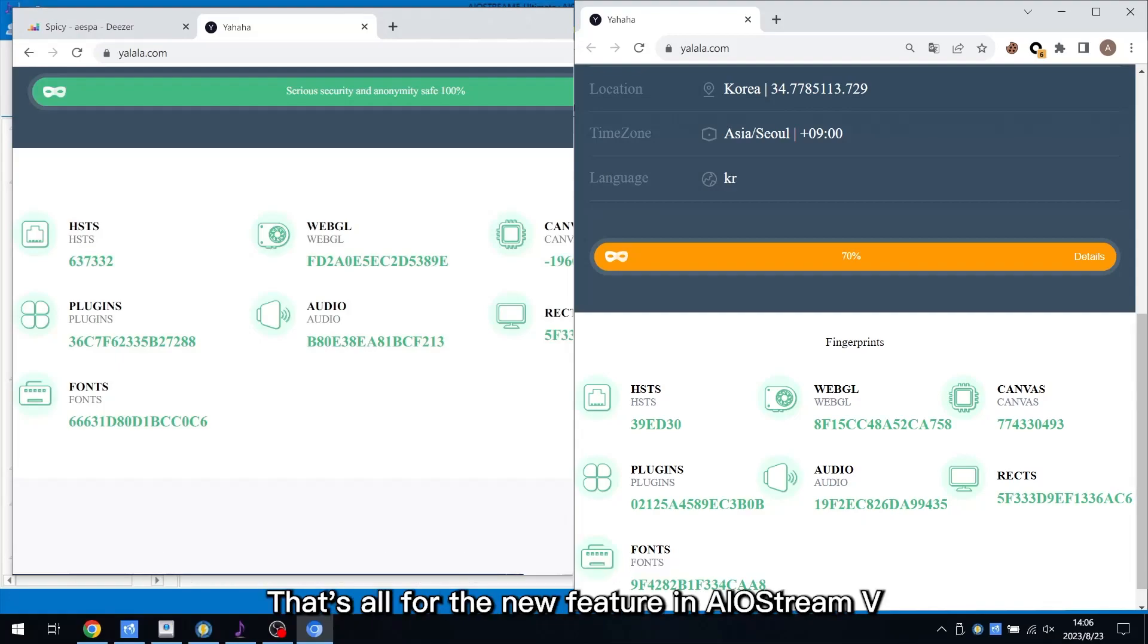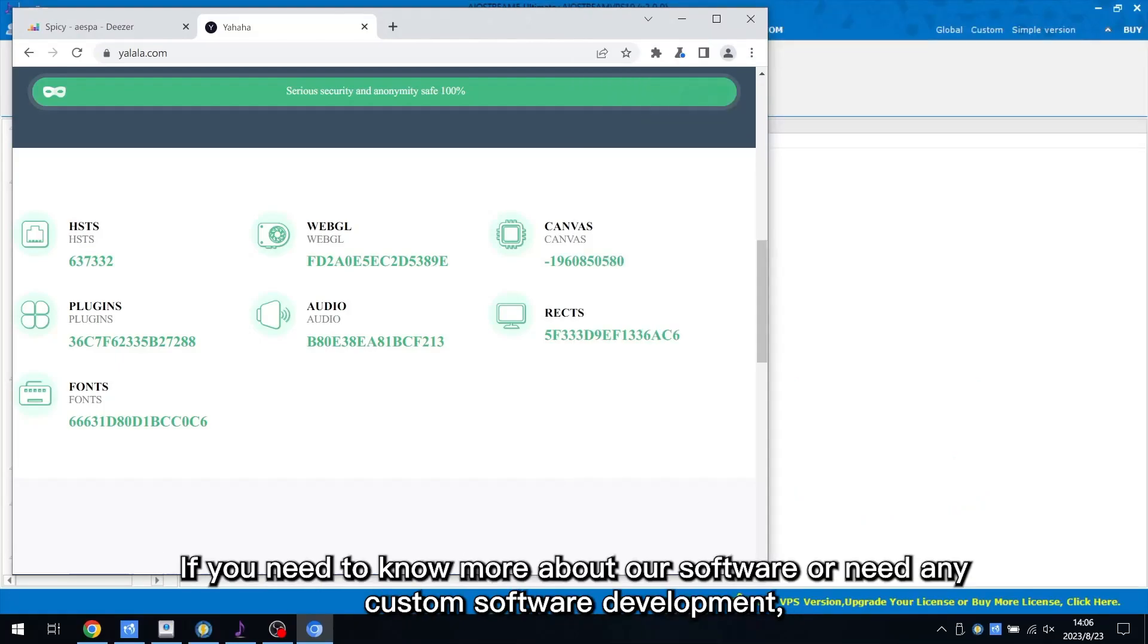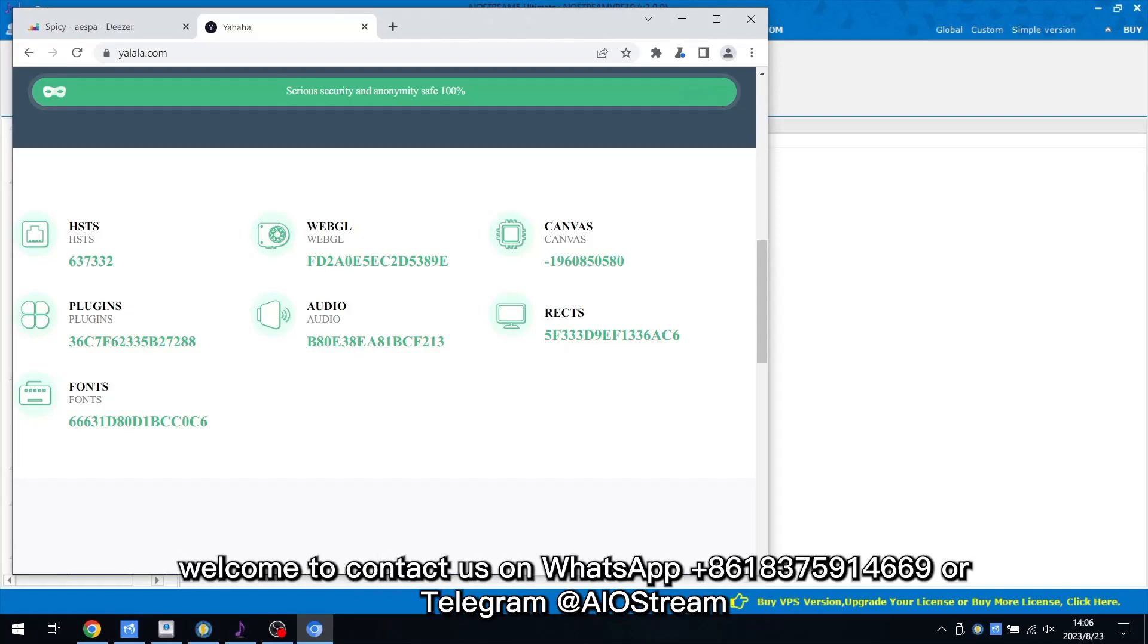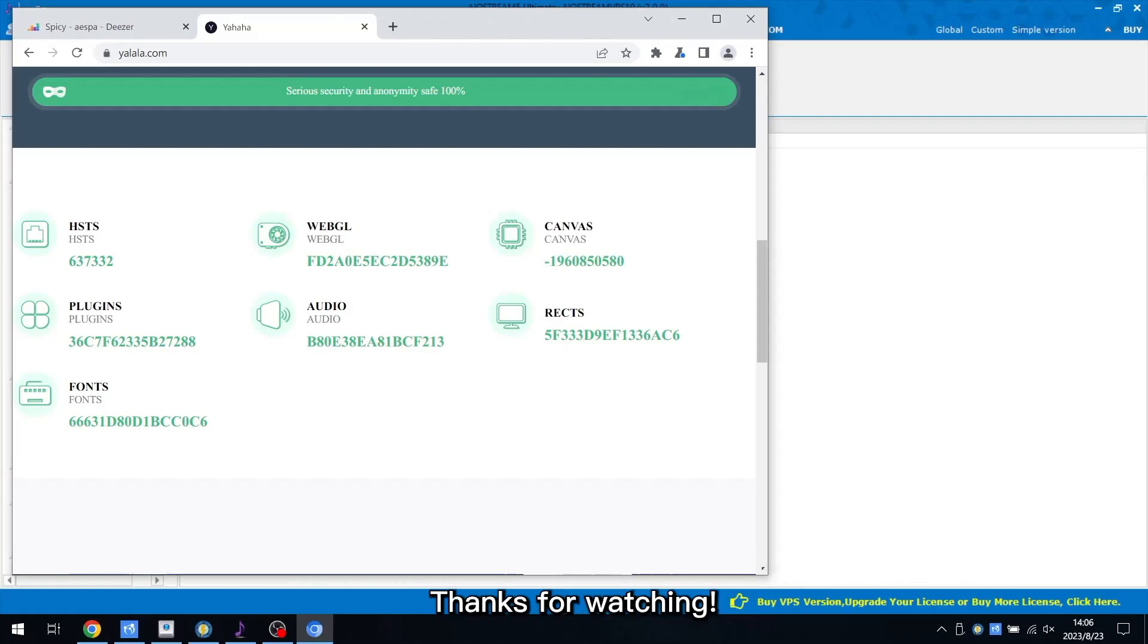That's all for the new feature in AIoStream 5. If you need to know more about our software or need any custom software development, welcome to contact us on WhatsApp or Telegram at AIoStream. Thanks for watching.